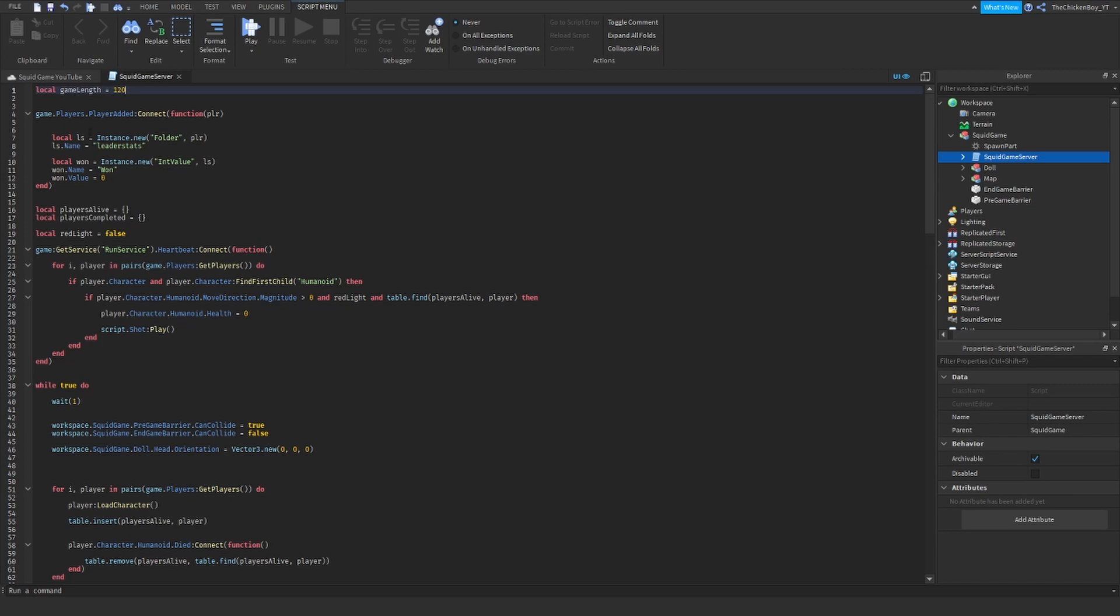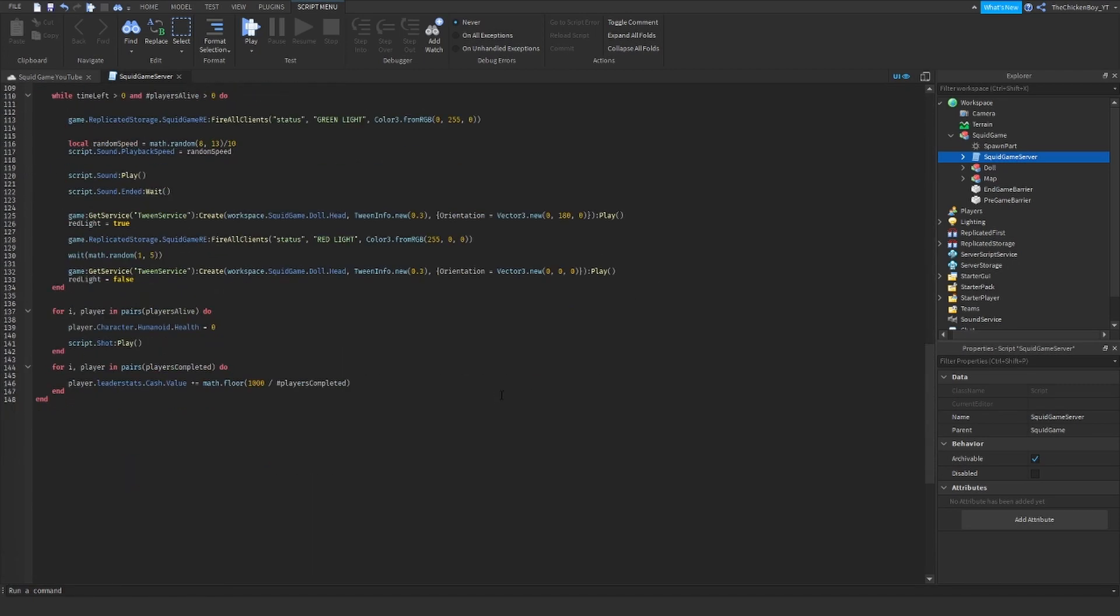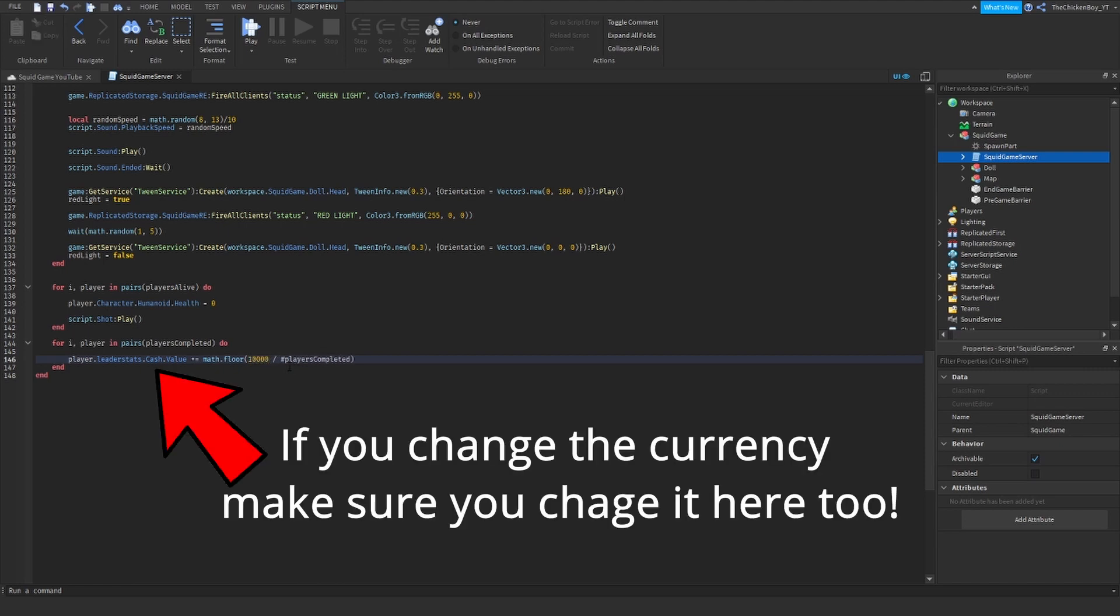And then at the bottom of the script, this is the amount of won or cash that your players are going to get if they win. So right now it's 1,000 but if you want to give like 10,000, you can just type in any amount here and then the players will get that only if they win.